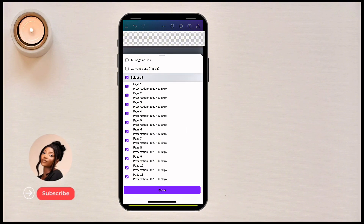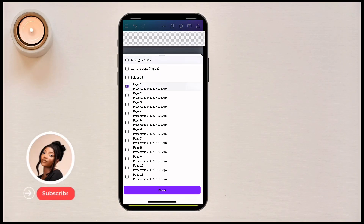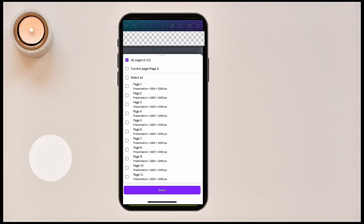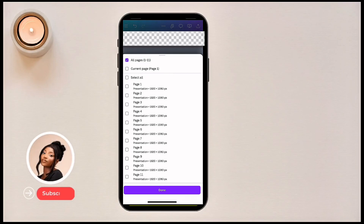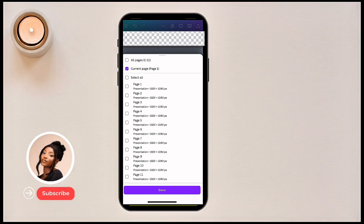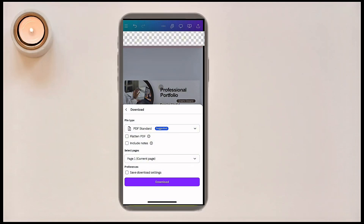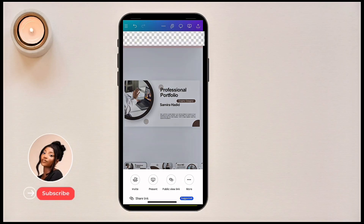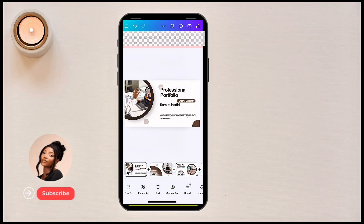You can choose to select which pages to download — if I want just page one, I select page one. If I want everything, I click 'Select All,' or click 'Current Page' for just the page I'm on. Then click 'Done' and then 'Download' and it will download to your phone.